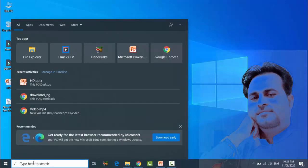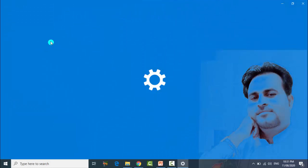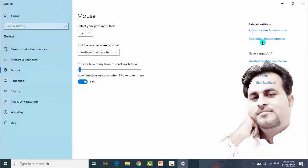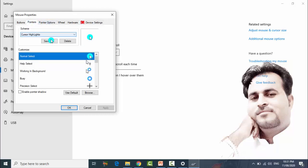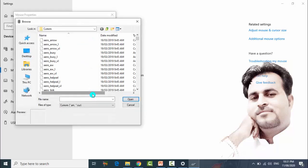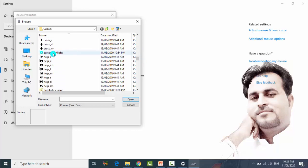Go to the taskbar and search for 'mouse settings'. Open it and go to 'Additional Mouse Options'. Now go to the Pointers tab, then click Browse and select the new cursor file. Let's find our new one — this is the old one, and this is our new one.